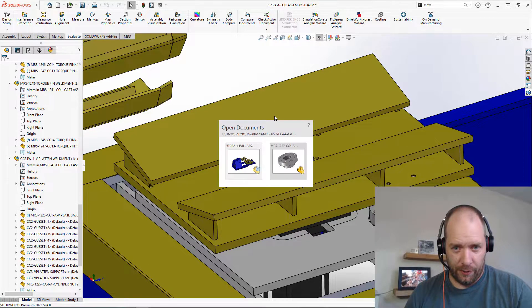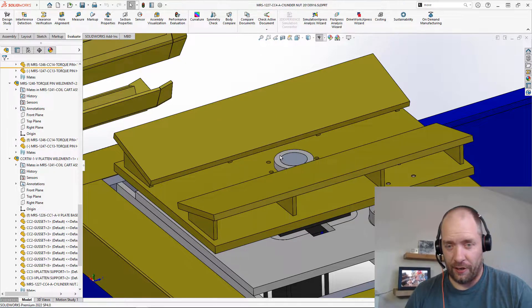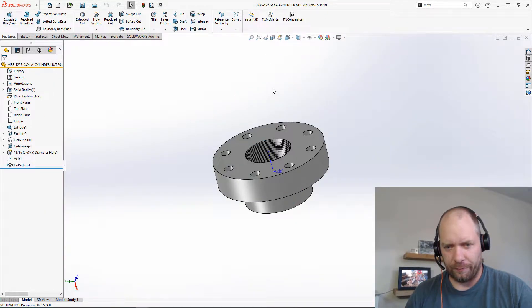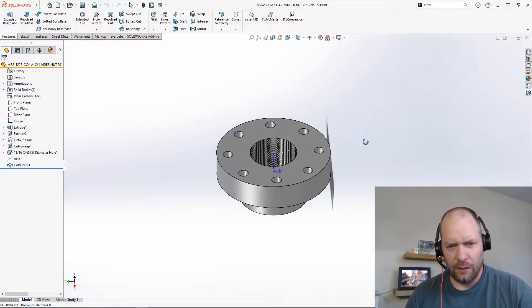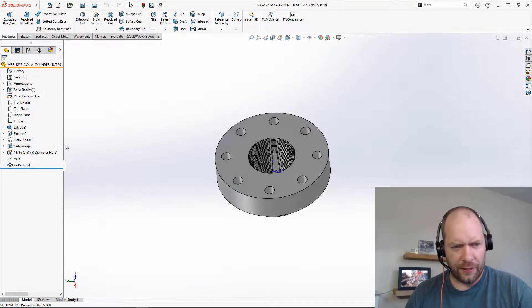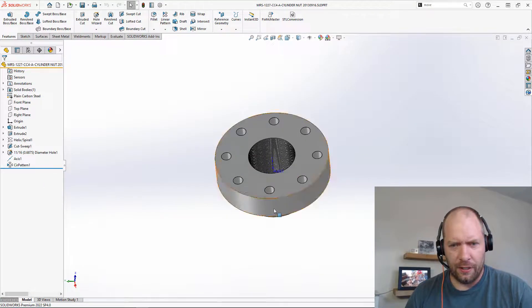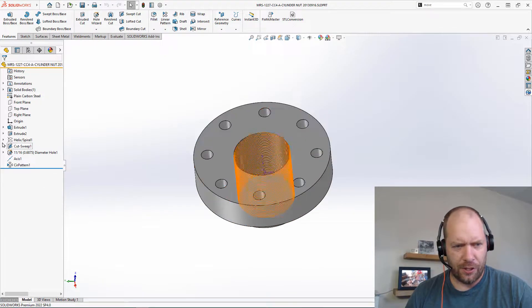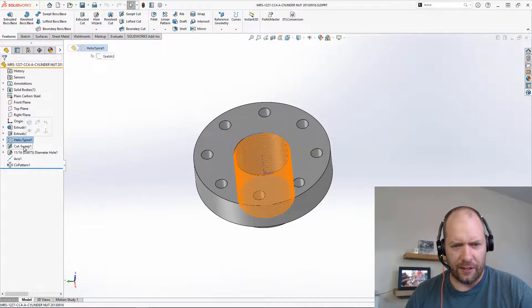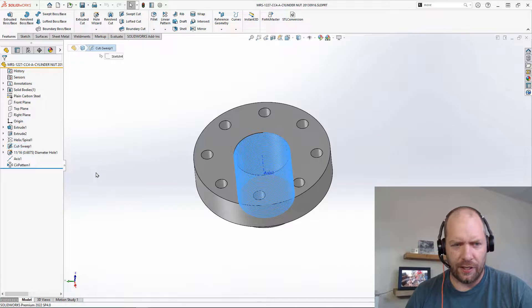So if we take a look at this and go over to that part now that I've opened it up. It doesn't look like anything fancy. It's not a very complicated feature tree. Something suspicious is that there is a helix and a cut thread.